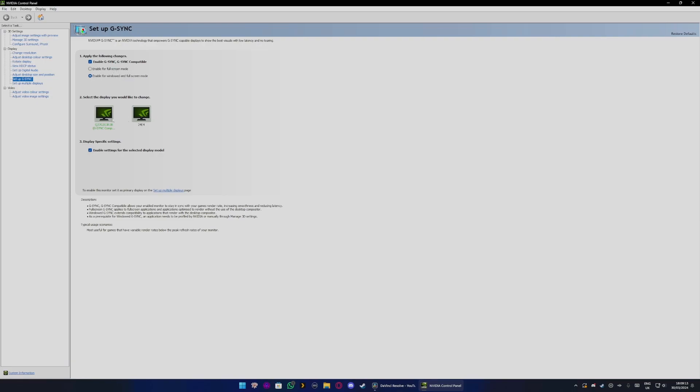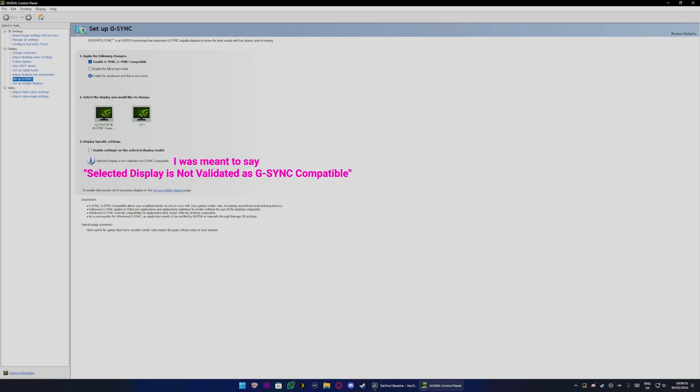Next you want to choose the monitor that you want G-Sync to be applied to. In this case I want it to be applied to my 1440p monitor, and then you choose enable settings for the selected display model. Now if you don't have a G-Sync compatible display, it will say enable settings for the selected display model.